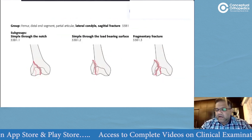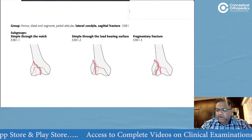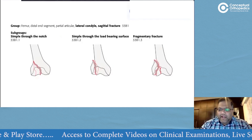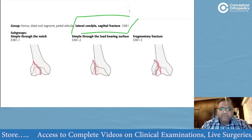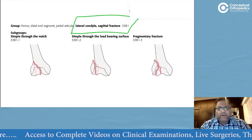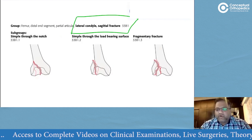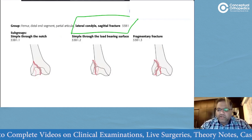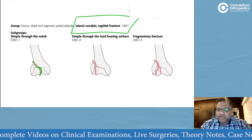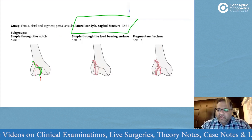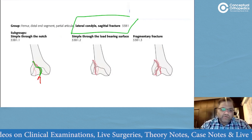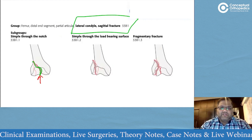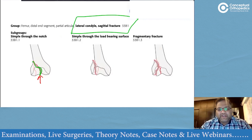For Type B partial articular fractures: lateral condyle involvement becomes B1, medial condyle becomes B2, and a Hoffa fracture becomes B3. In the lateral condyle, if the fracture is through the notch — a non-weight-bearing area — the risk of arthritis and pain is much reduced.